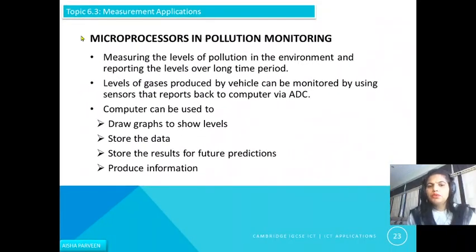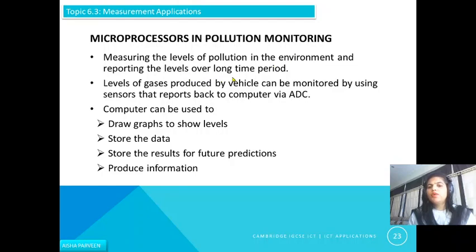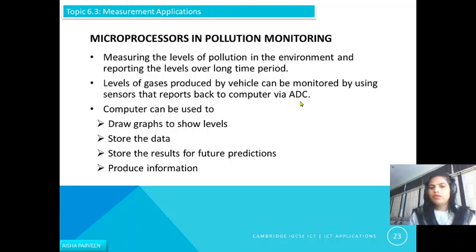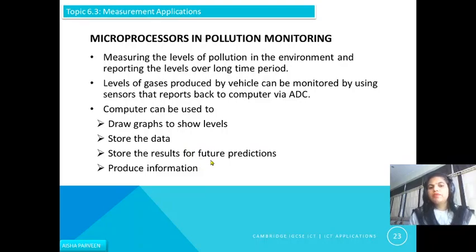Microprocessors are used in pollution monitoring as well — measuring levels of pollution in the environment and reporting levels over a long time period. Levels of gases produced by vehicles can also be monitored using sensors, which report back to a computer via an Analog to Digital Converter. The computer can then draw graphs to show levels, store the data, store results for future predictions, and produce different types of information.